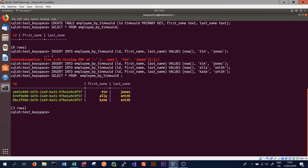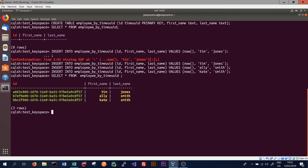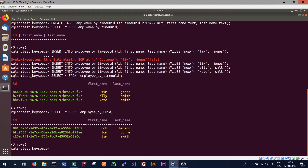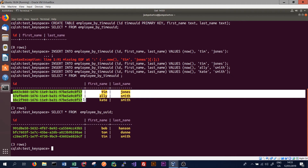The thing to note here is that the IDs in the employee_by_timeuuid table are much more similar than those in our original employee_by_uuid table. This is because the IDs used the function now() to generate the UUIDs, meaning they have a similar time component as they were all created around a similar time. These will still be guaranteed unique, but will allow us to sort values on time when extracting them. The records in the employee_by_uuid table don't share noticeable similarities, while those in the employee_by_timeuuid table have a very similar ending representing the time, while the start of the ID is different.